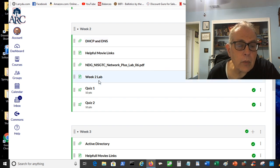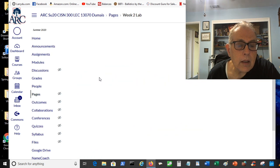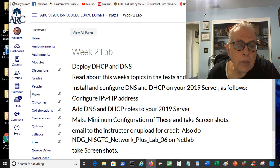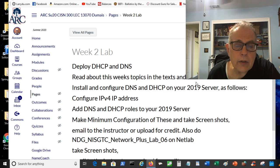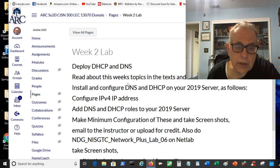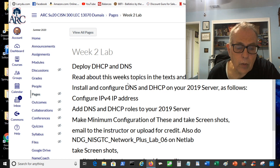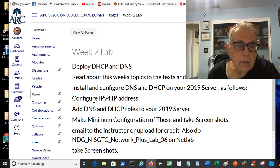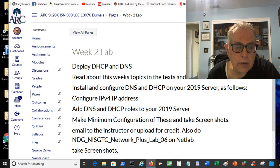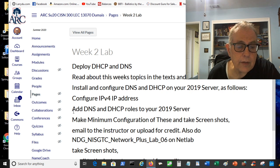For the week 2 lab, it says we want to deploy DHCP and DNS, read about the topics in the text and online. The topics are DHCP and DNS, what they are, what they do, why we care, and configure IPv4 IP address.